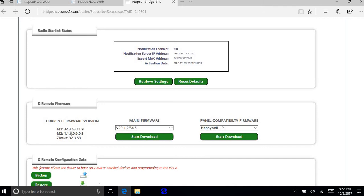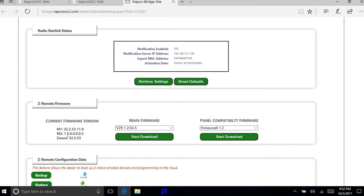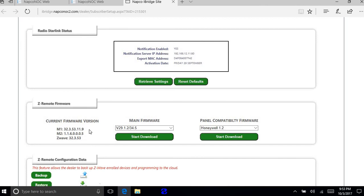And if it says zeros in here, then you're going to have to retrieve settings again until you see the firmware file. If it sees zeros, it's going to think it's a Napco panel. So that's a very important file.